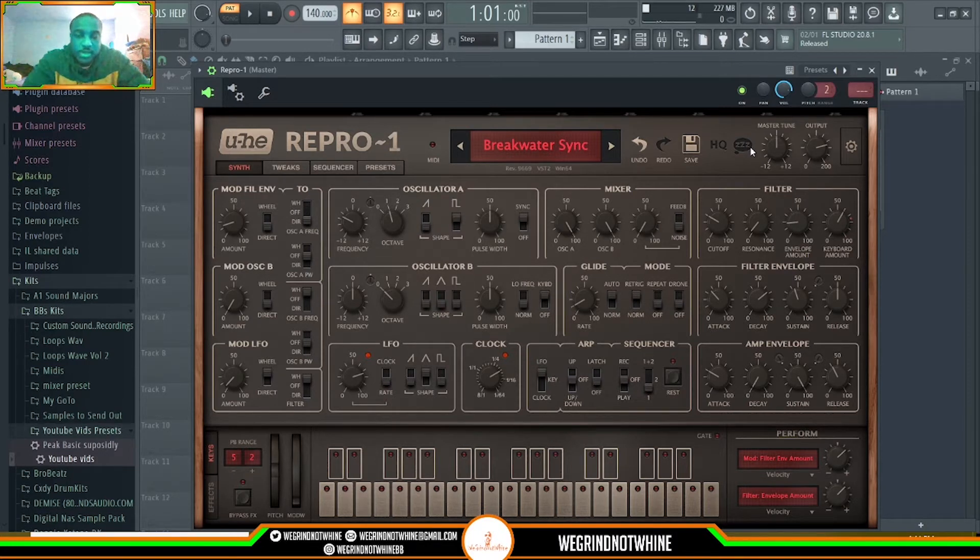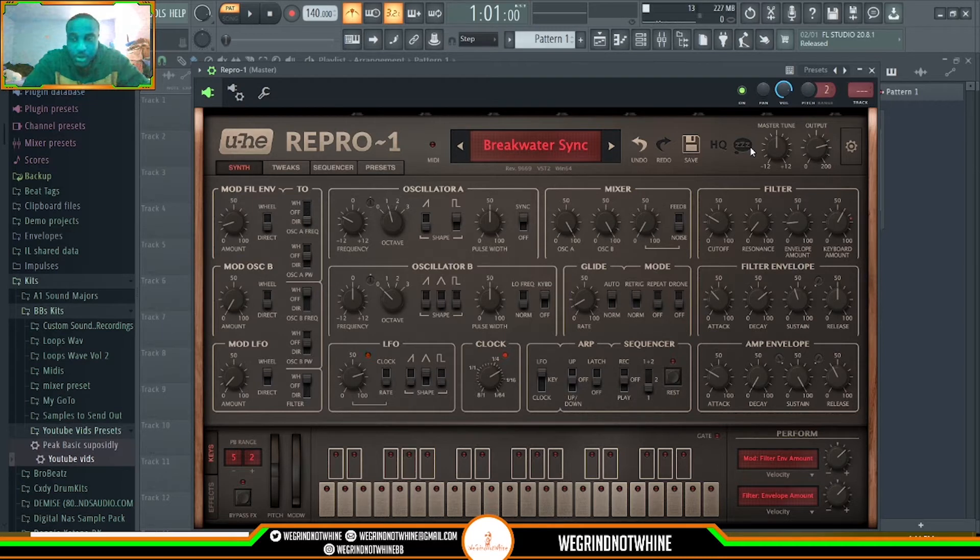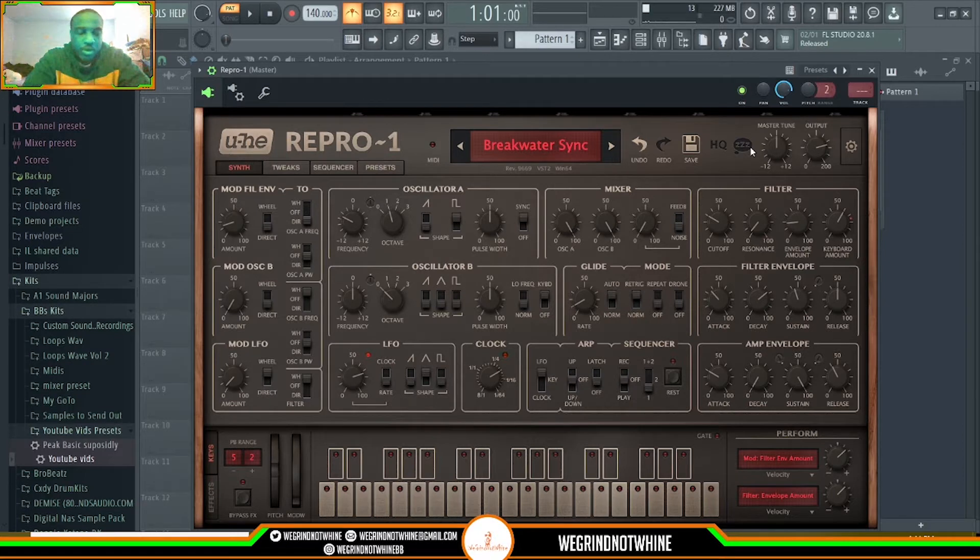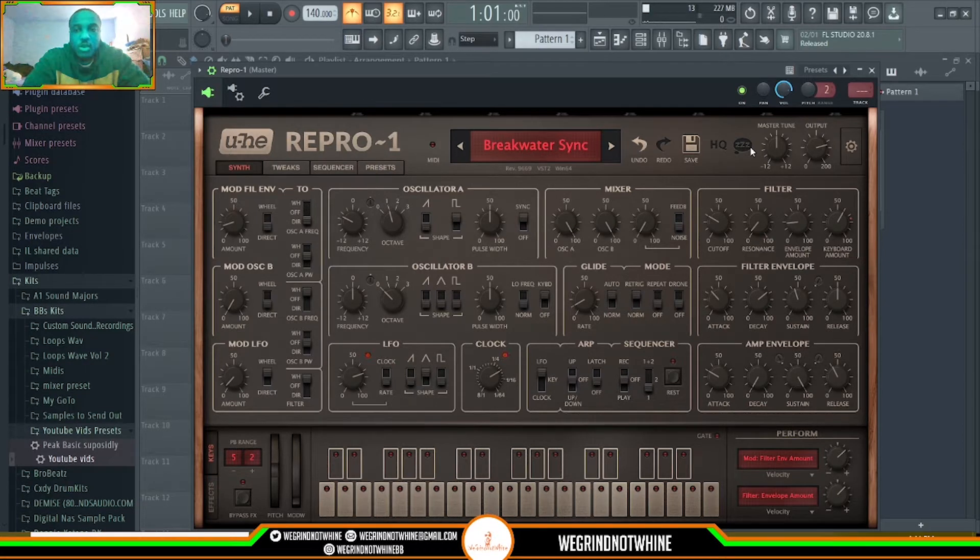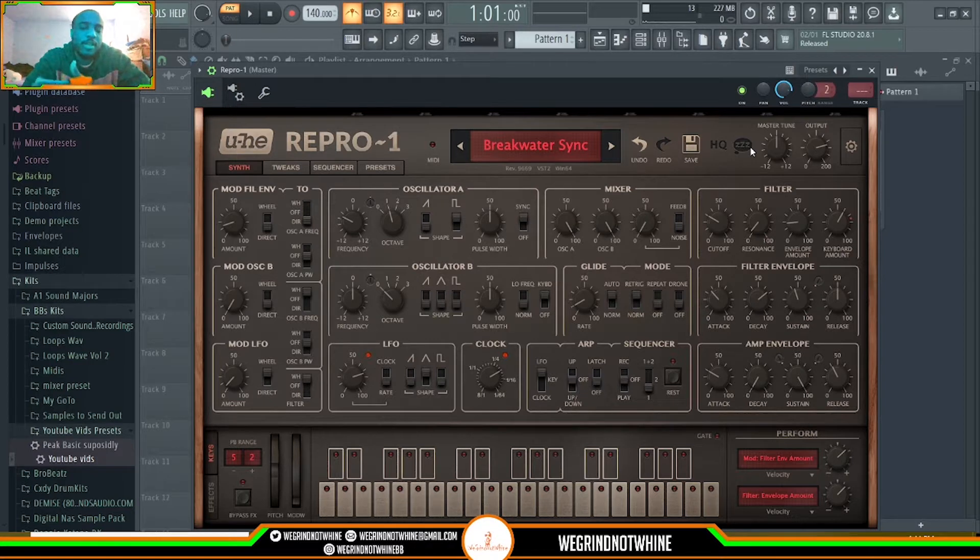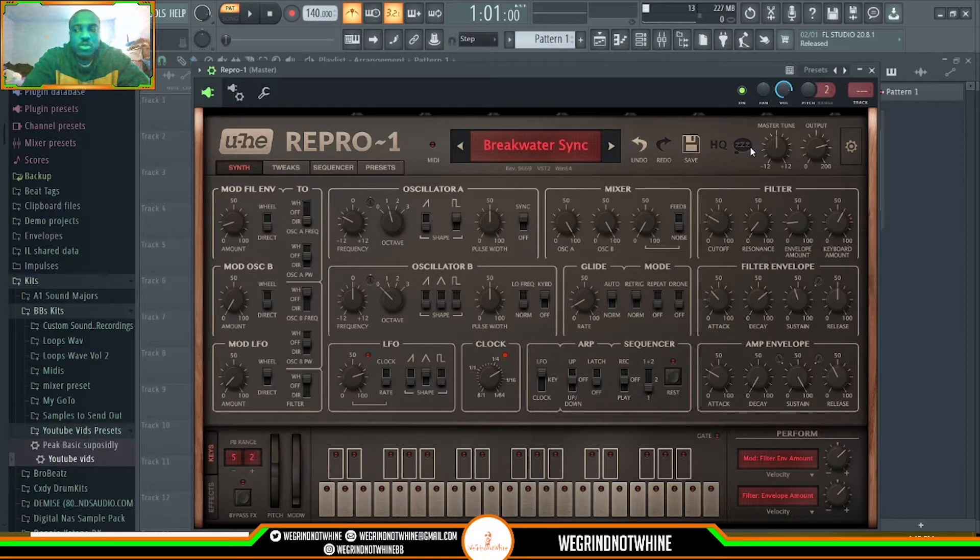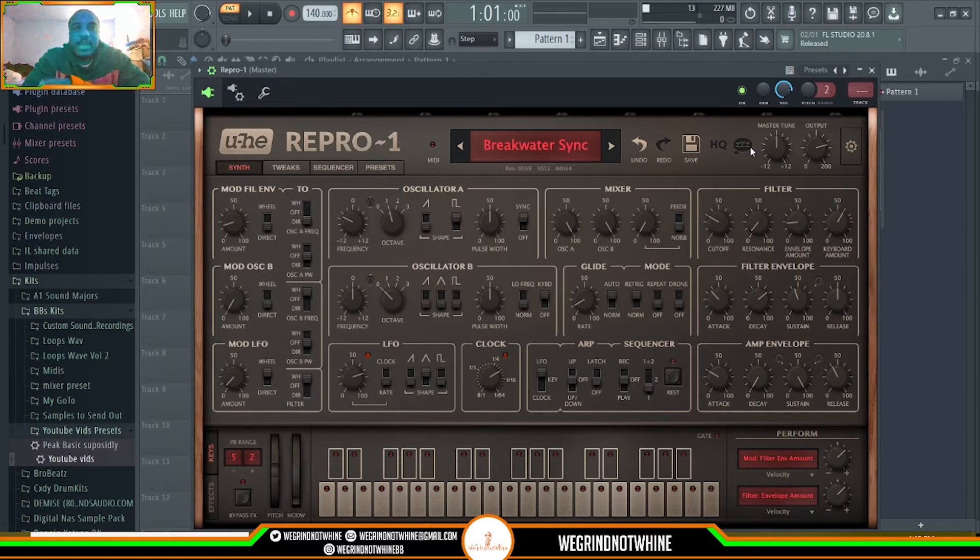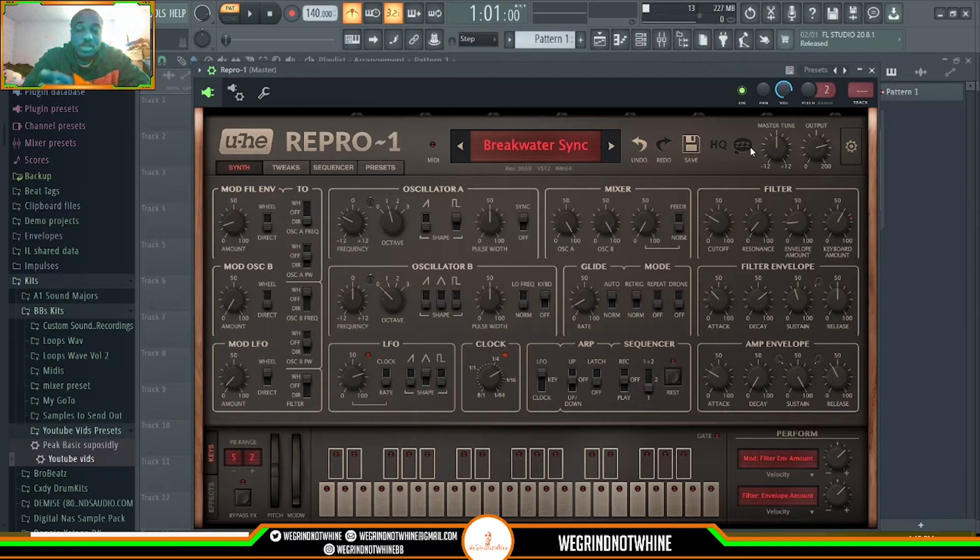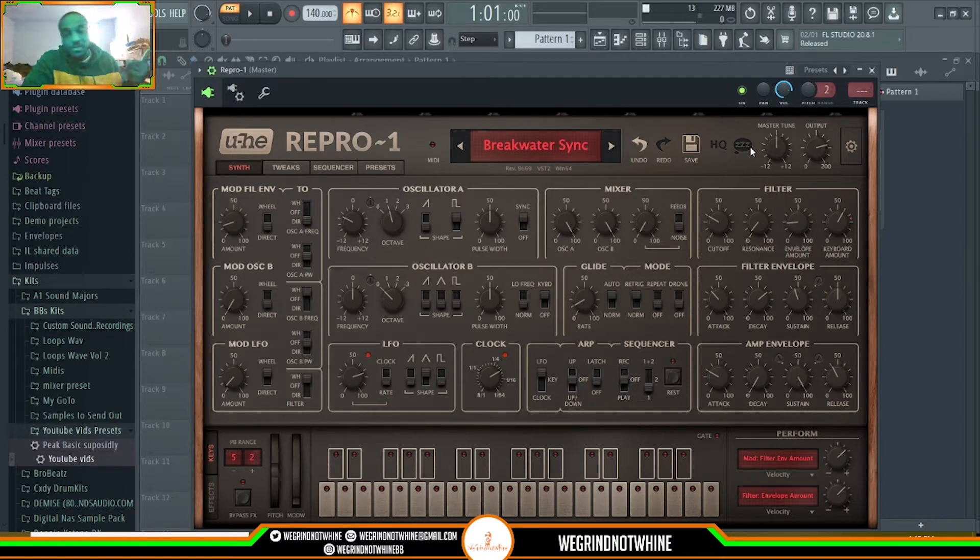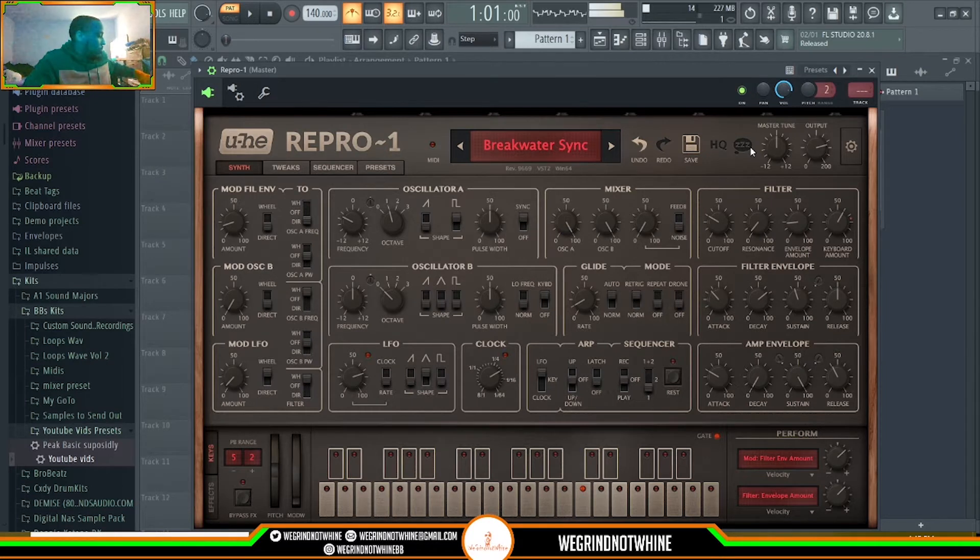So Repro 1 is a mono synthesizer. Now you want one, you don't have to get the other. Mono synths pretty much you can only play like one voice at a time. I'm not like a professional sound designer, I do know the basics, but the mono synth, you can do one note at a time and it usually plays the last note that's played.